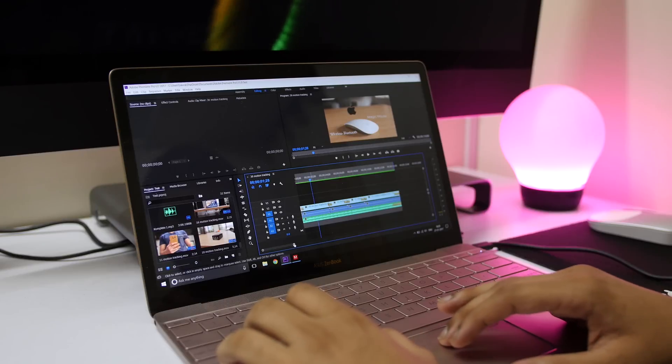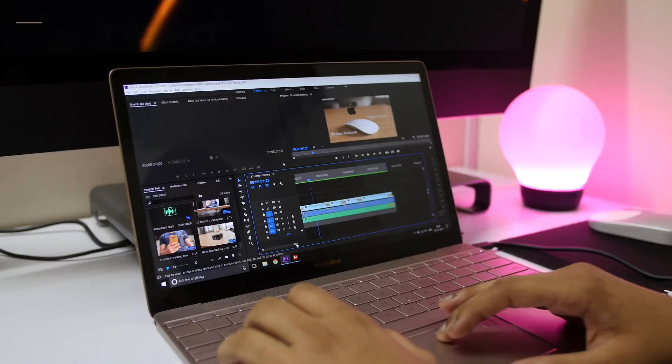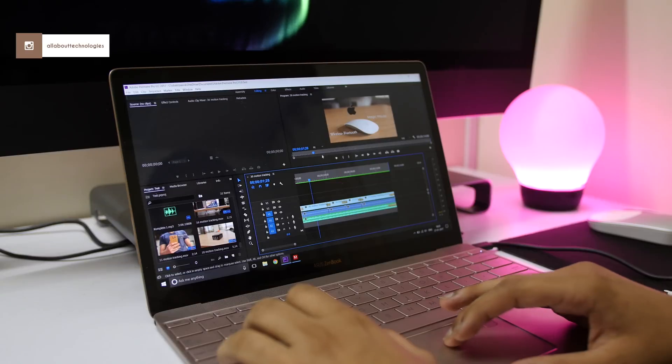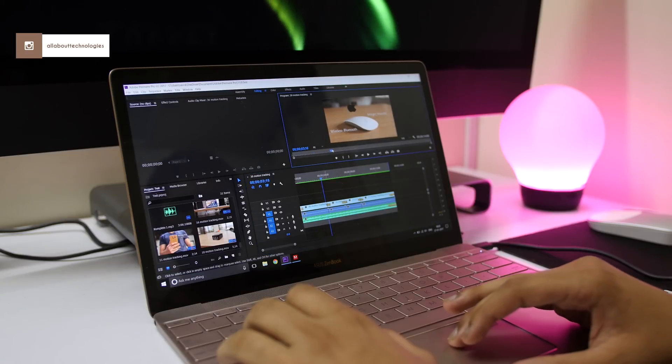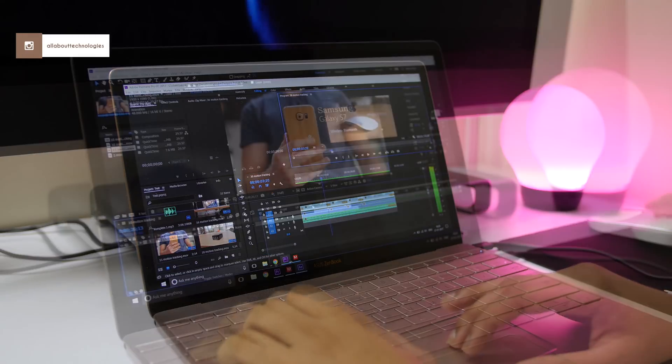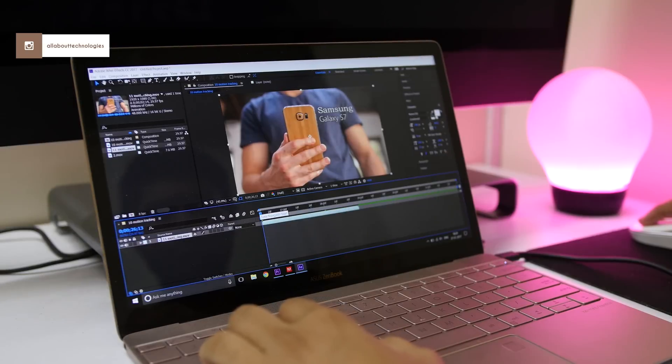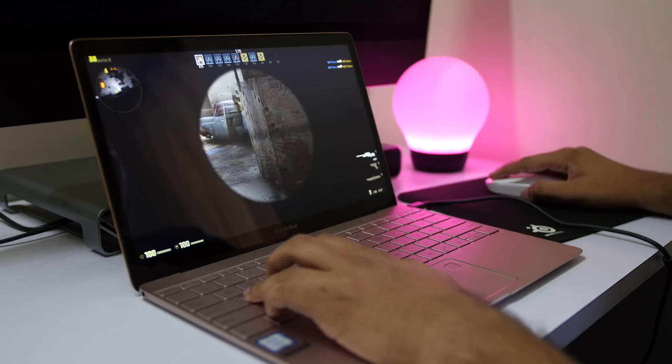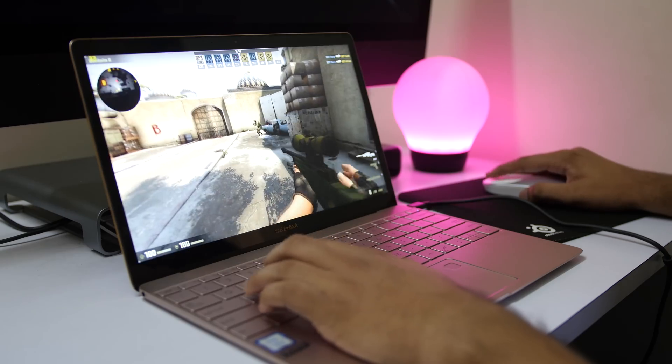run day-to-day tasks easily. It can easily handle photo editing and light 1080p video editing without any issues. So the performance is solid and better than the 12-inch MacBook. But when it comes to gaming, it's not the same